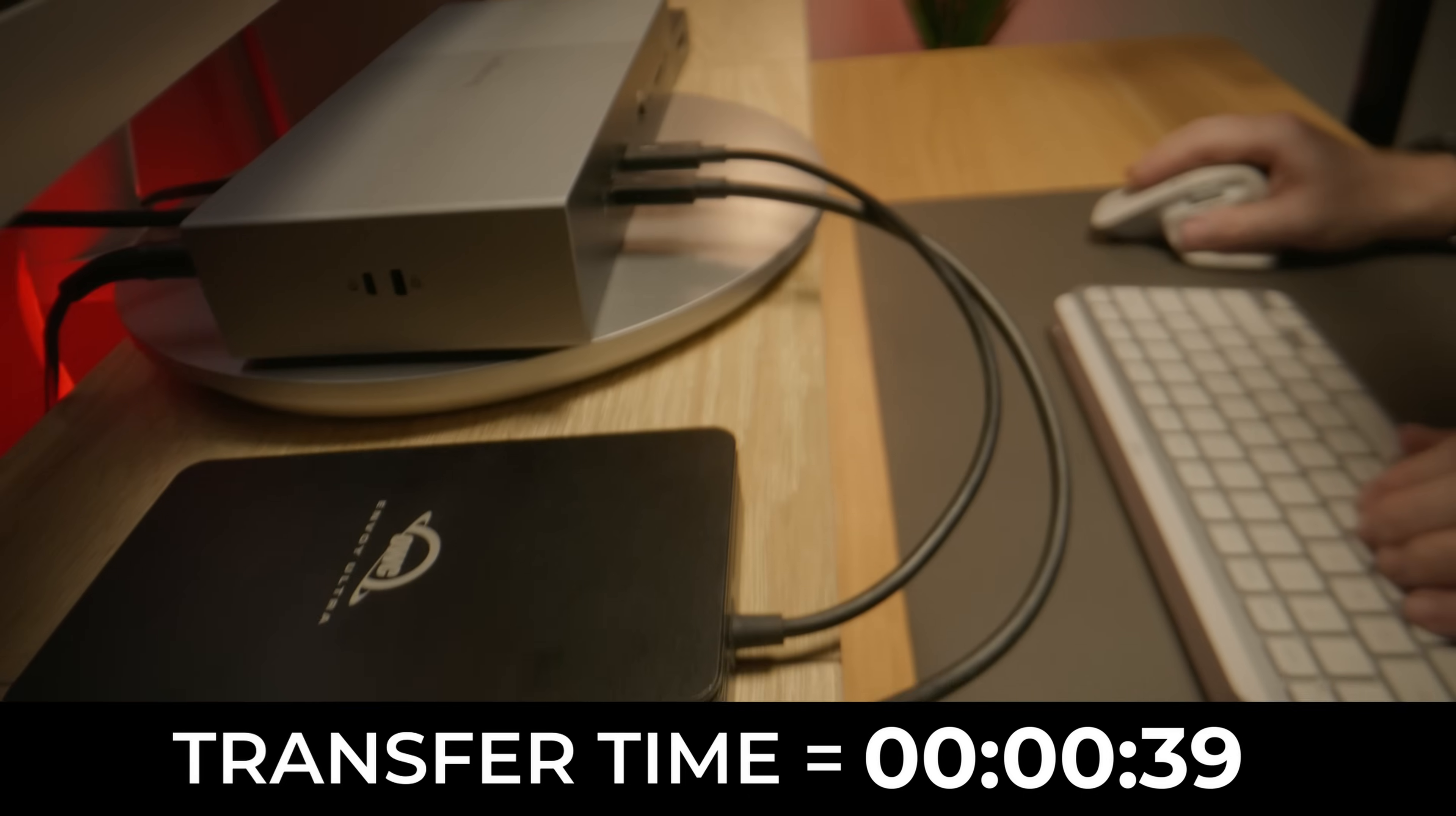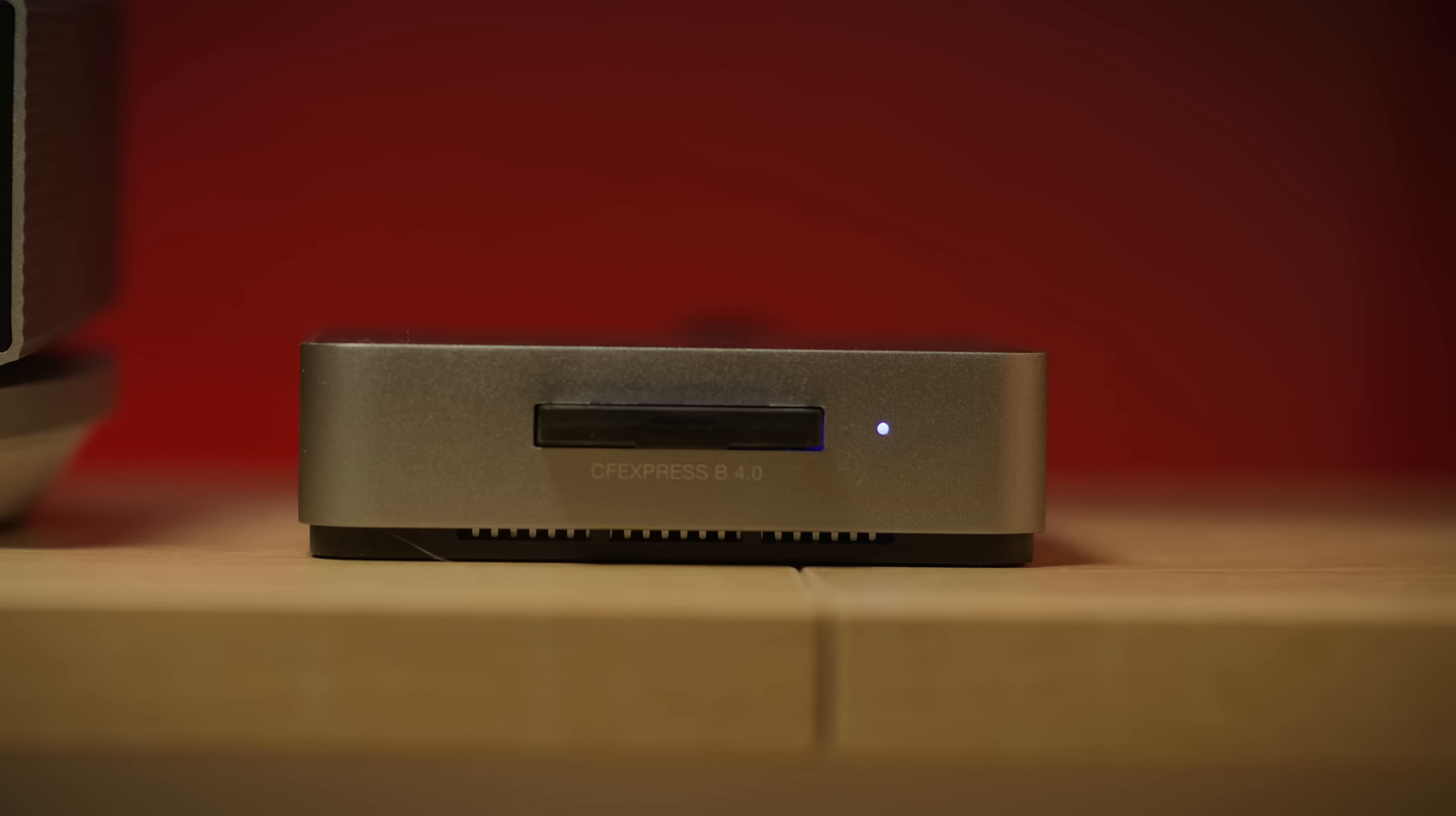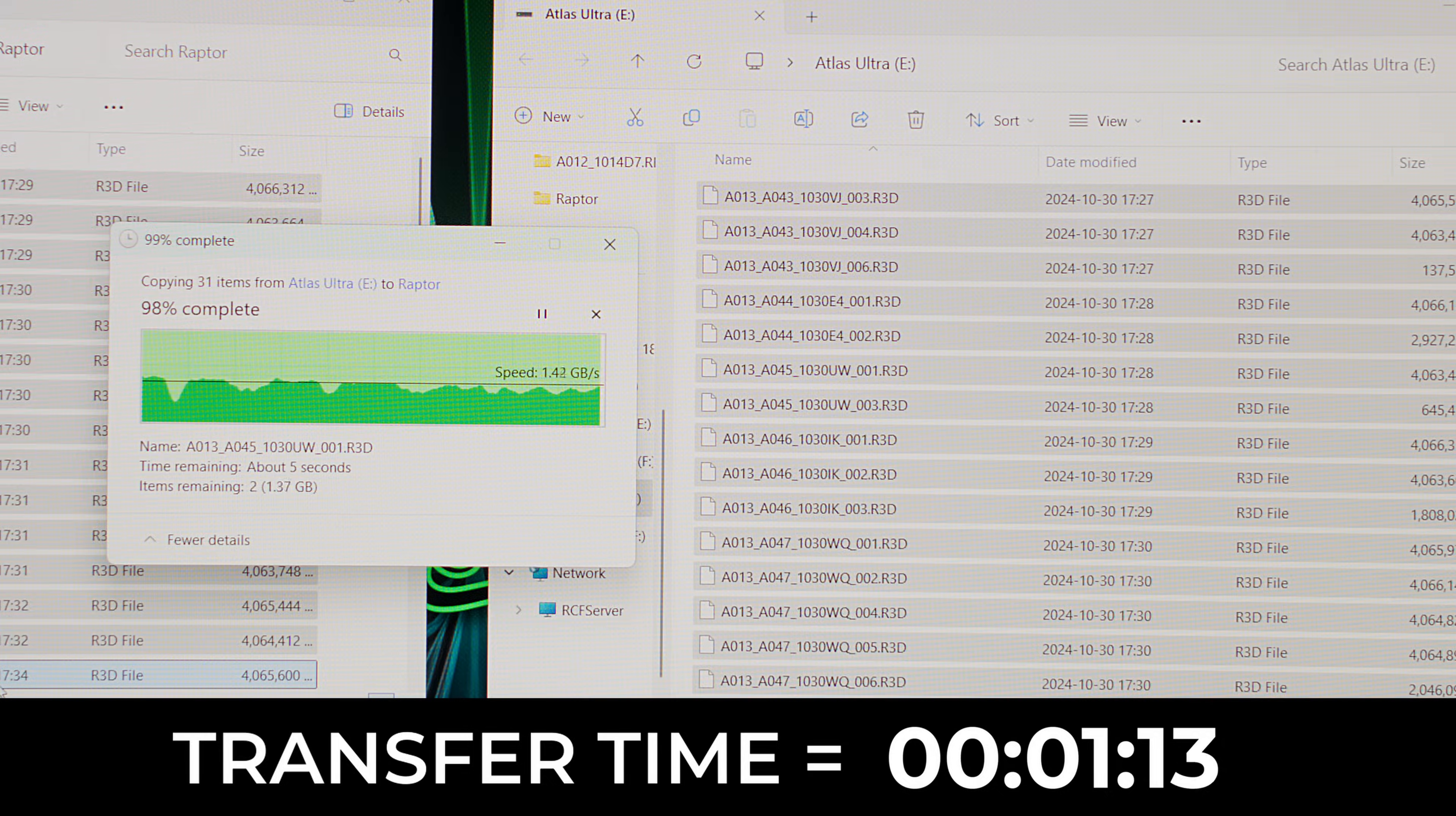With Thunderbolt 5 not only do you get up to two times more bi-directional bandwidth, but also up to 120 gigabytes per second of outgoing bandwidth. This means I can connect and use multiple data intensive accessories at once without sacrificing the lightning fast transfer speed you're seeing now.